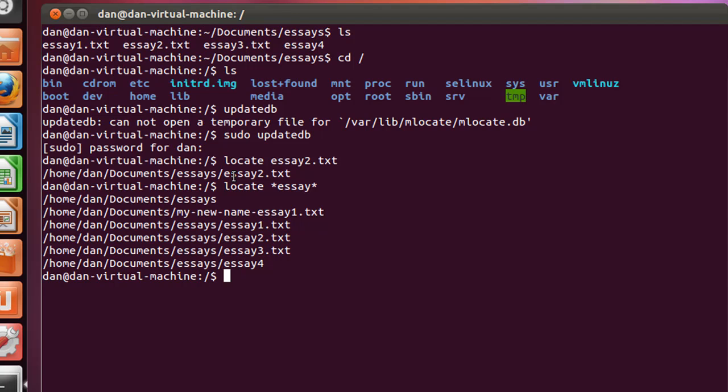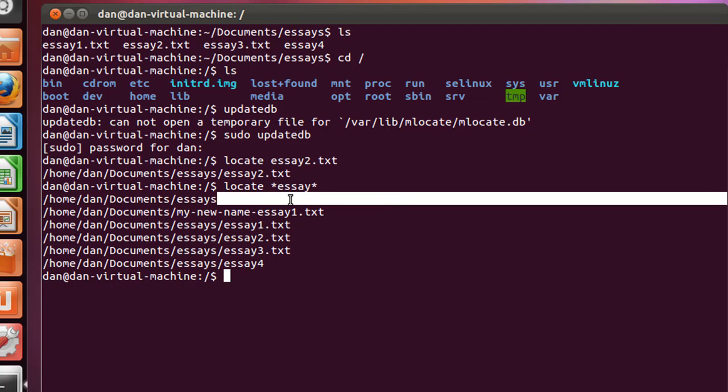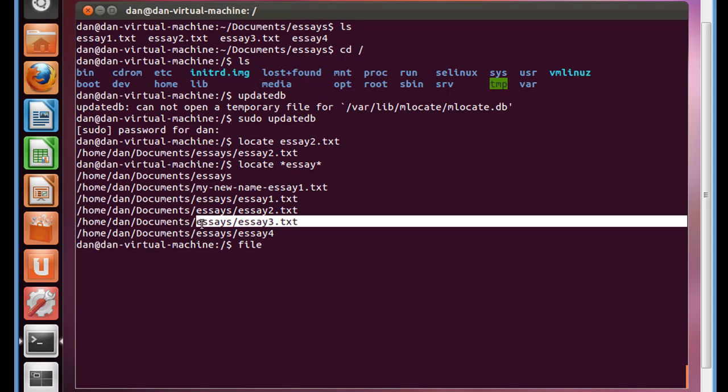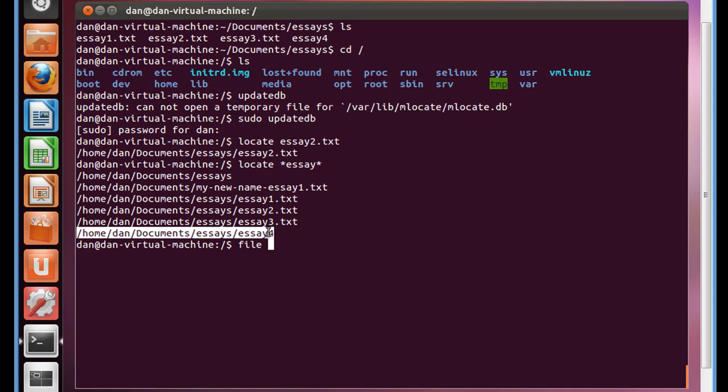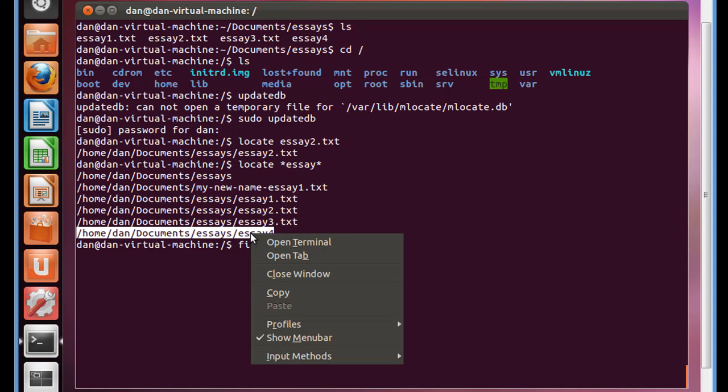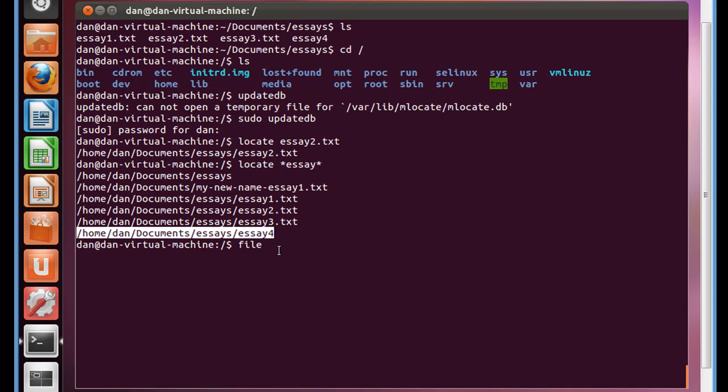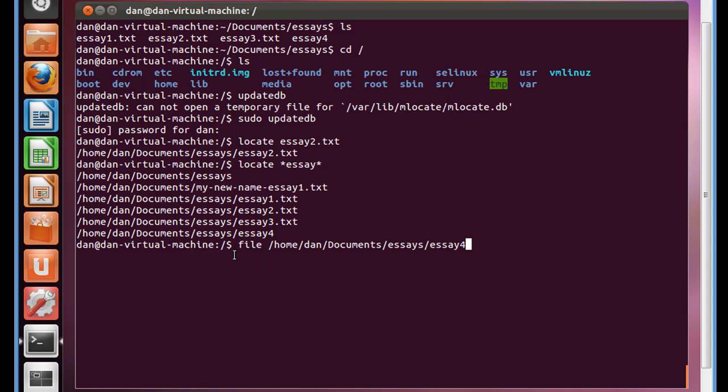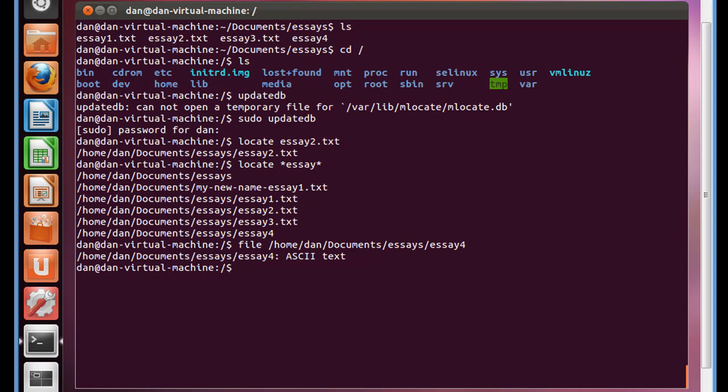So that's the locate command using asterisks. Another command that we can talk about is the file command. What I'm going to do is put in the command file, space, and then I'm going to highlight this path here to this essay4 file, and I'll just right-click on it and copy it, and then I'll go here and right-click and paste it. So I'm saying, do the file command on, and this is an absolute path, root, home, dan, documents, essays, essay4, and hit enter, and it'll tell you the type of file it is. So it says that essay4 is an ASCII text file.